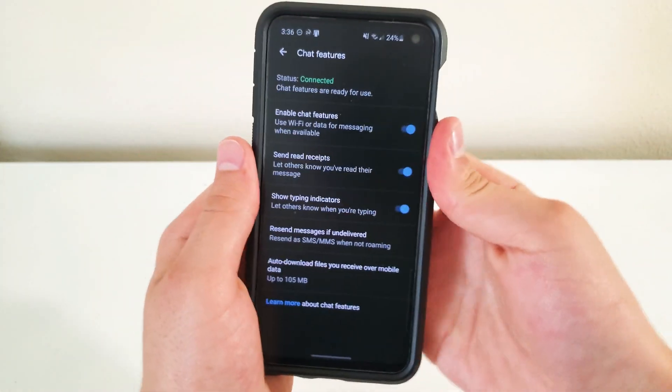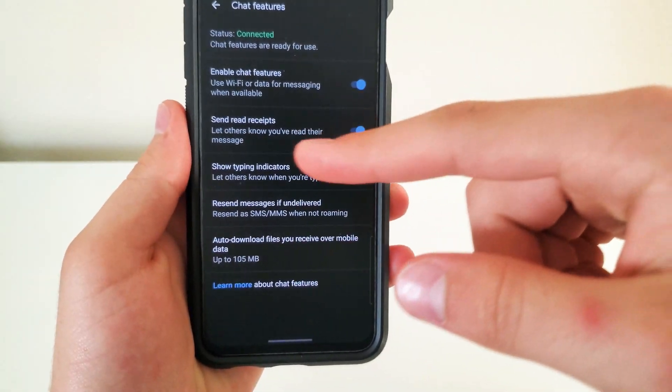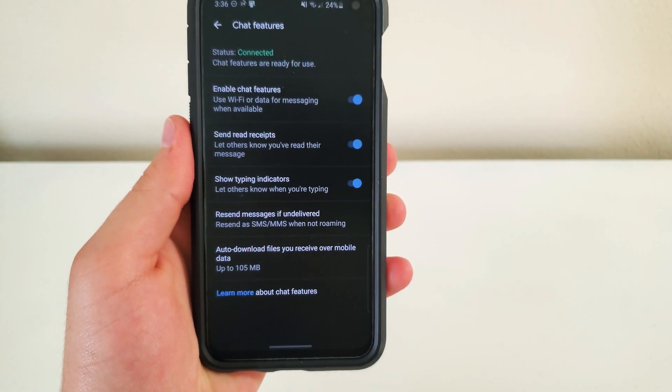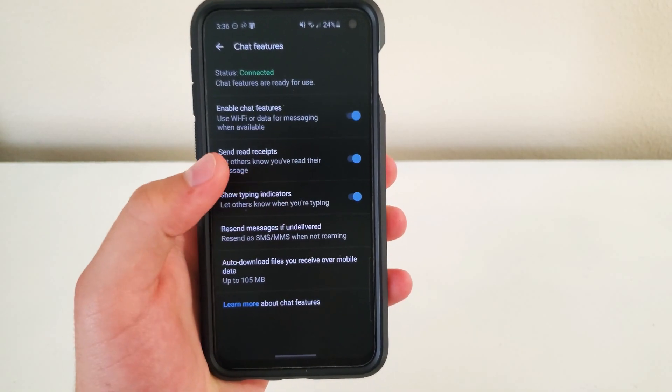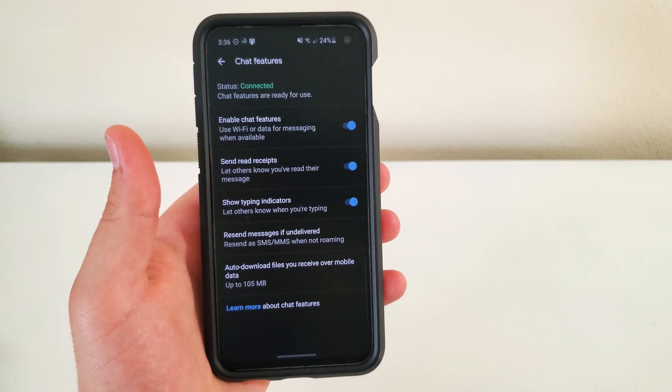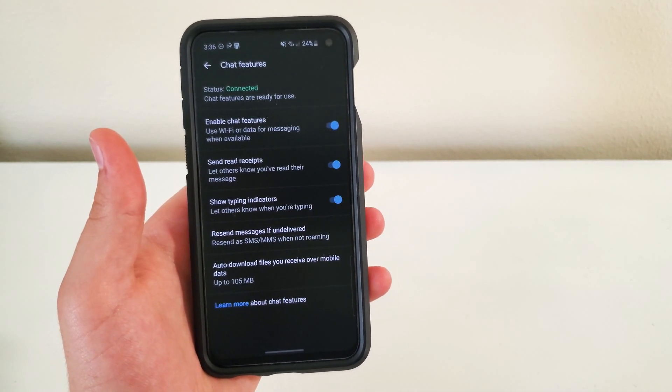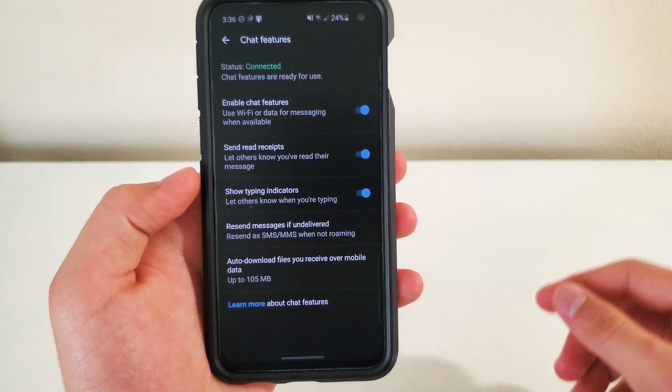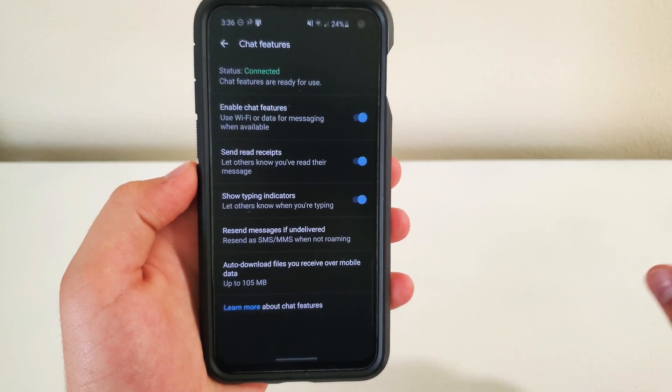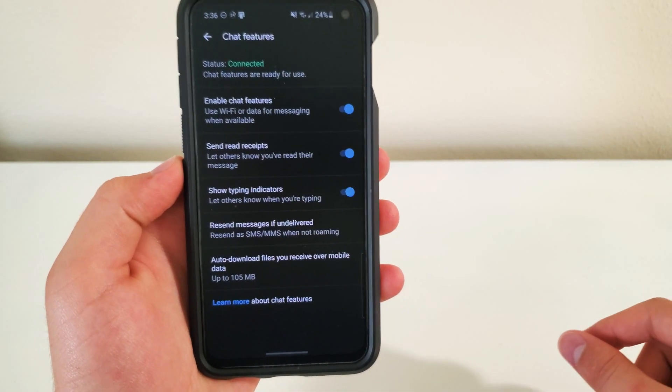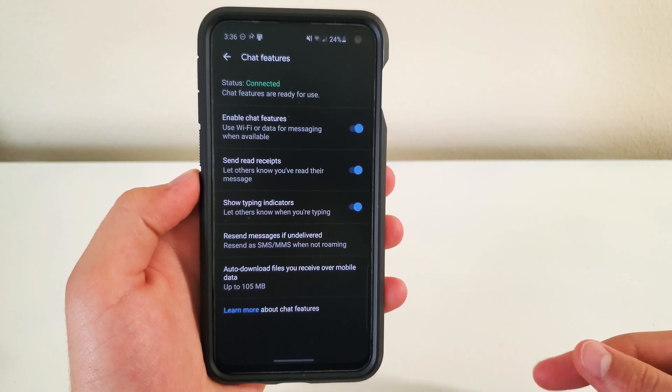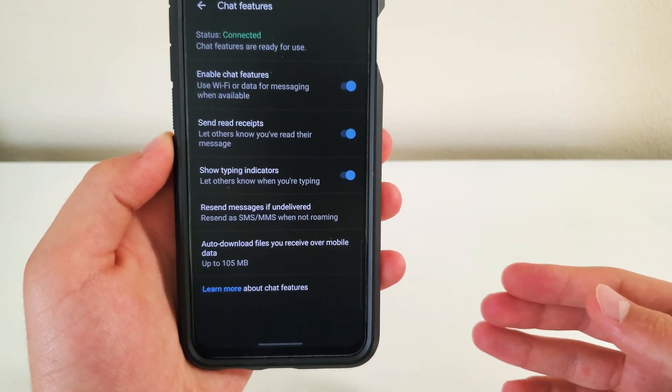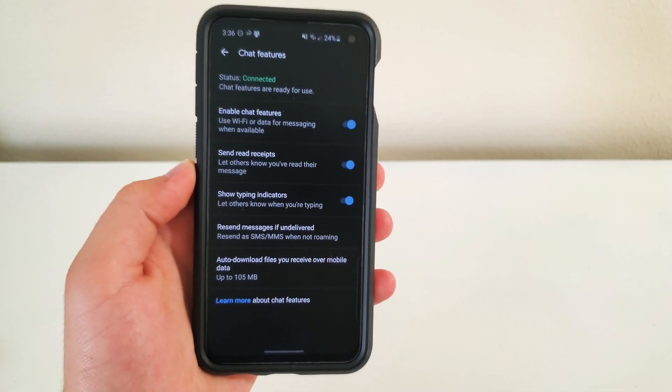So let's talk about the stuff that it has. Send read receipts. This is how the person that has RCS enabled can see if you read their messages or not, and that's for you as well. Show typing indicators, this is when someone is typing, there's like a little bubble on the bottom left that pops up as they're typing. So you can tell if they're typing.